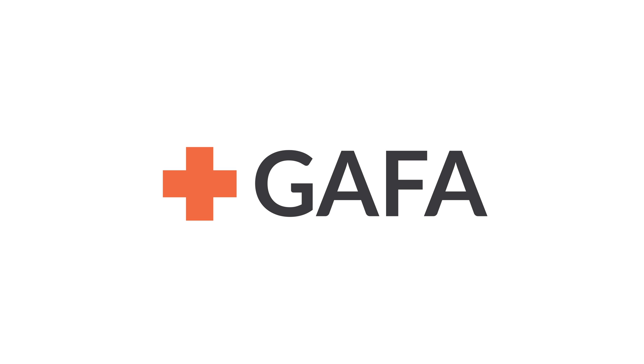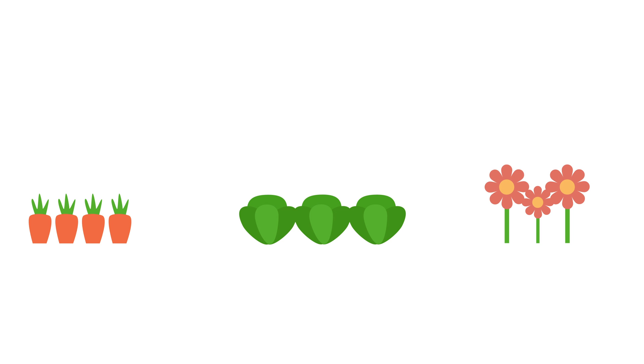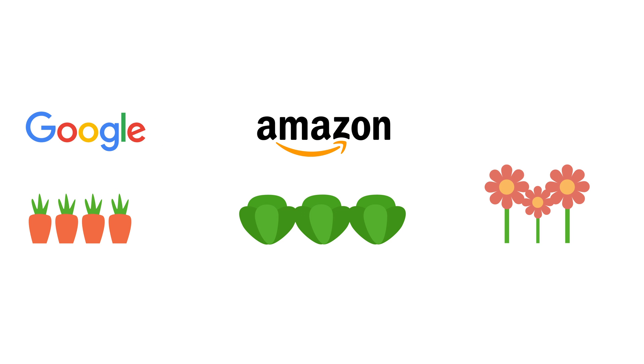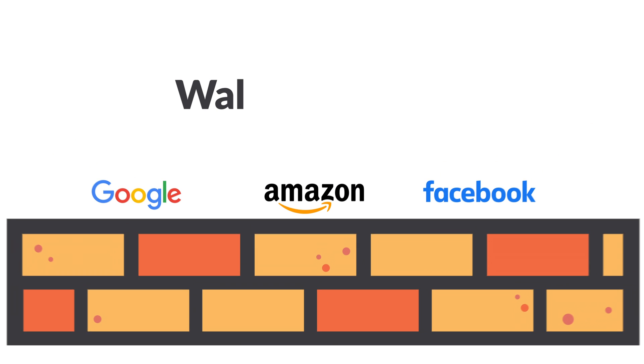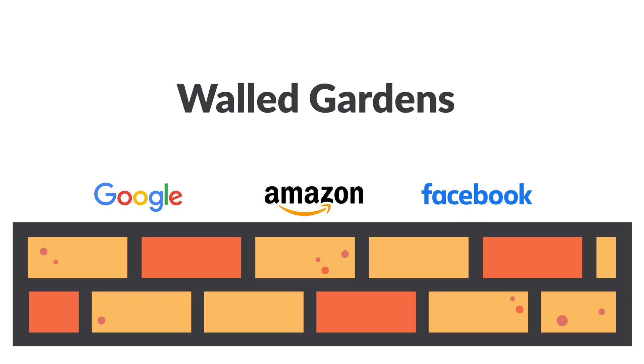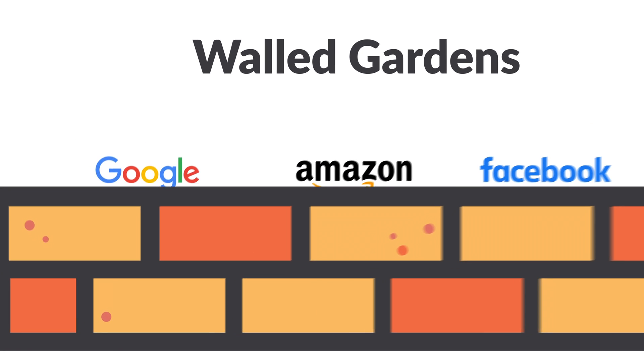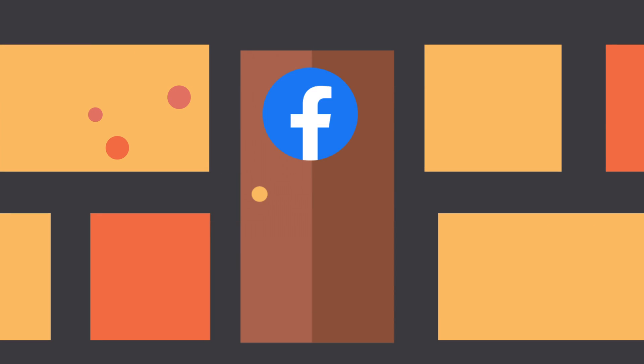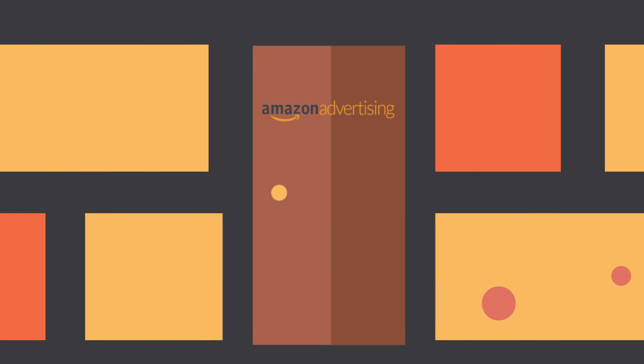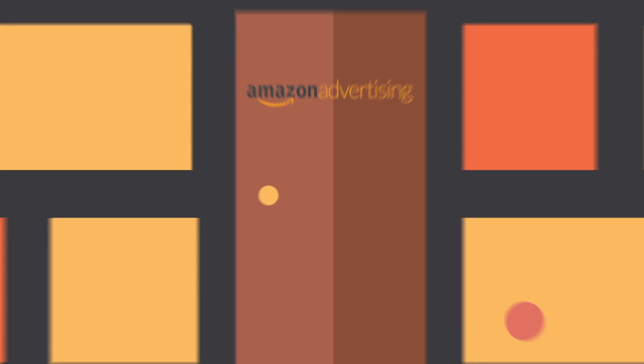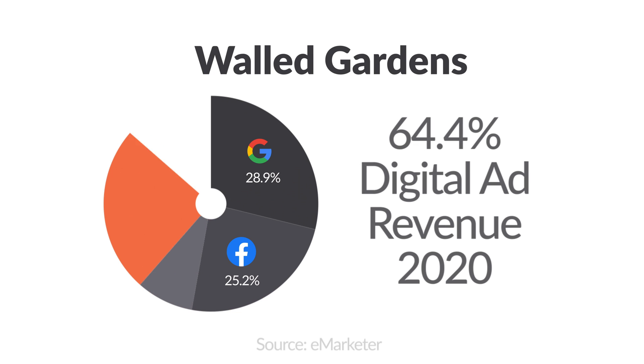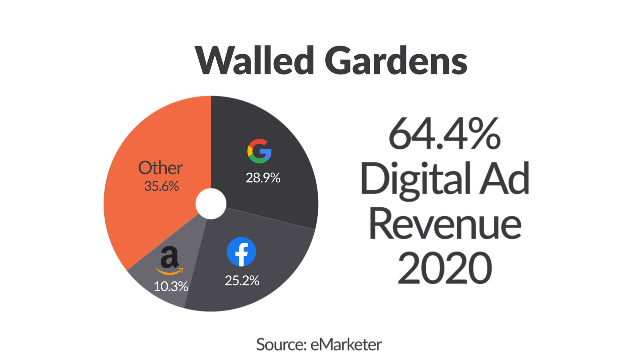Walled gardens. You might be wondering how Google, Amazon, and Facebook fit into this landscape. These are walled gardens, meaning you can only buy their inventory or supply using their first-party tools, like Google Ads, Facebook Business Manager, or Amazon Advertising. In fact, Facebook, Amazon, and Google account for 64.4% of the digital ad revenue. These components make up the majority of the digital advertising landscape. There are other players, but we will dive into them in another video.